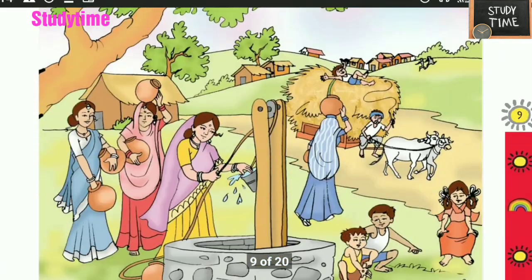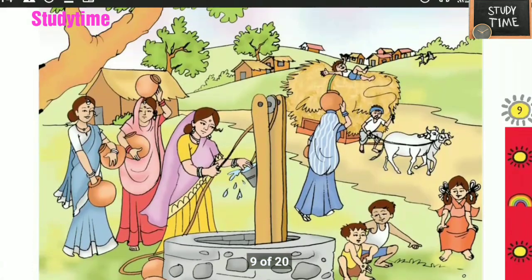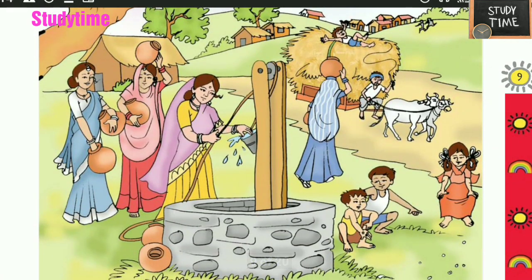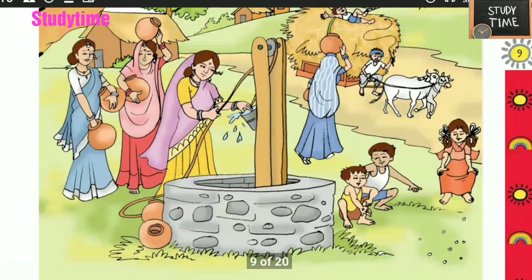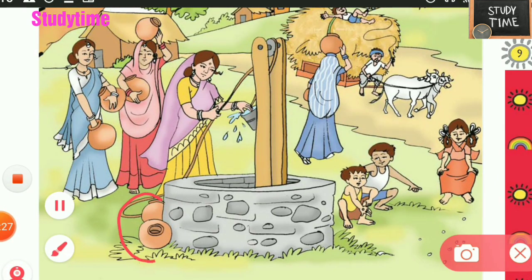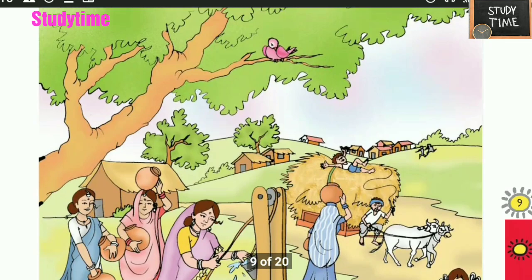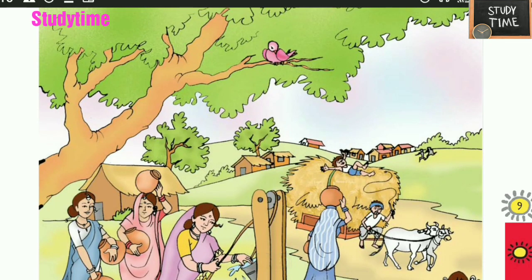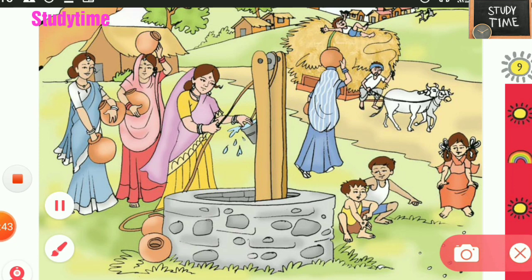Next, let's discuss near, far, top, and bottom in this picture. This part is near the well and this boy is far from the well. This bird is on the top of the well, and this boy is below the tree.